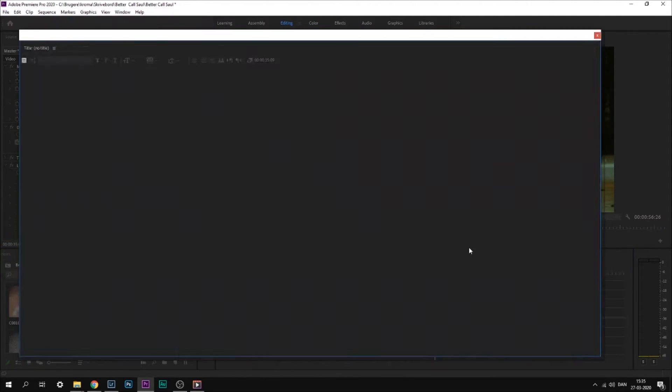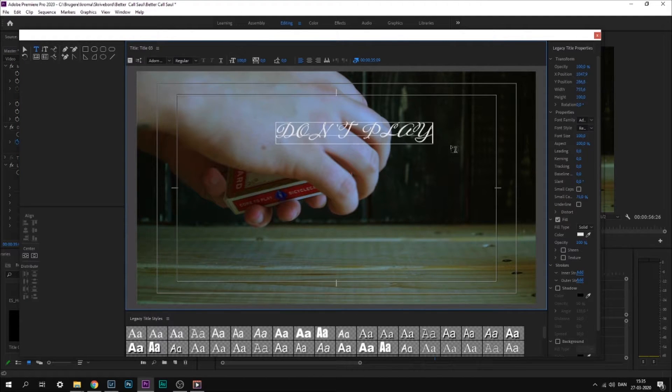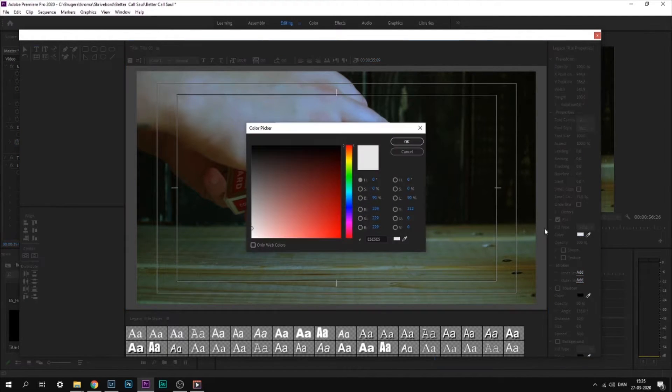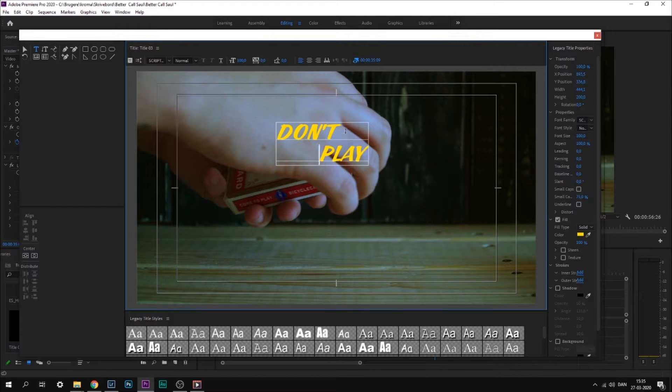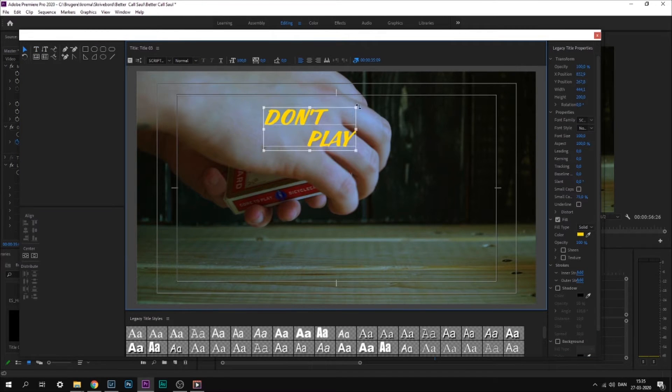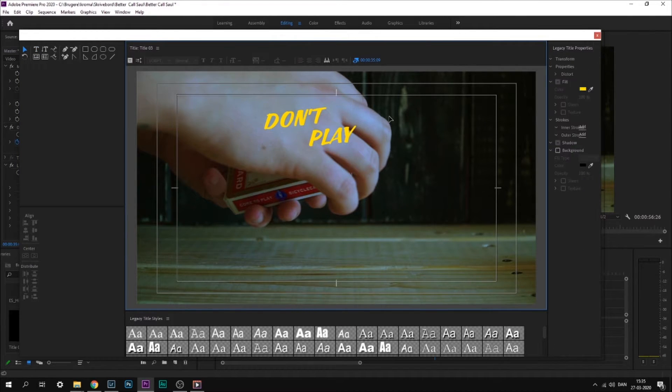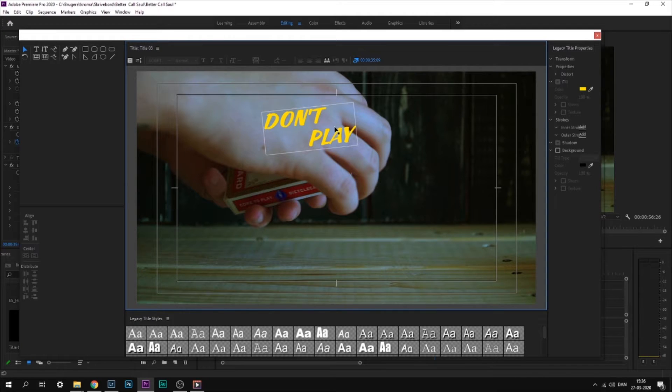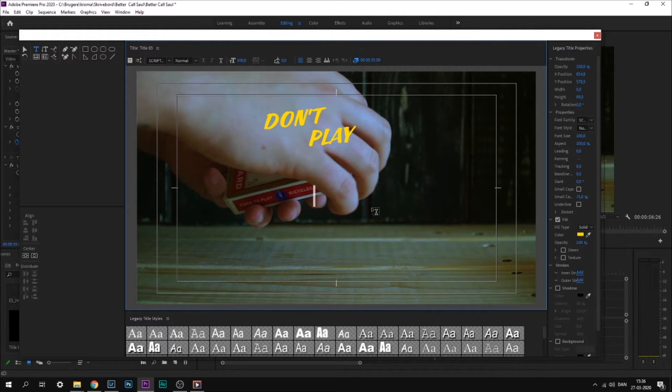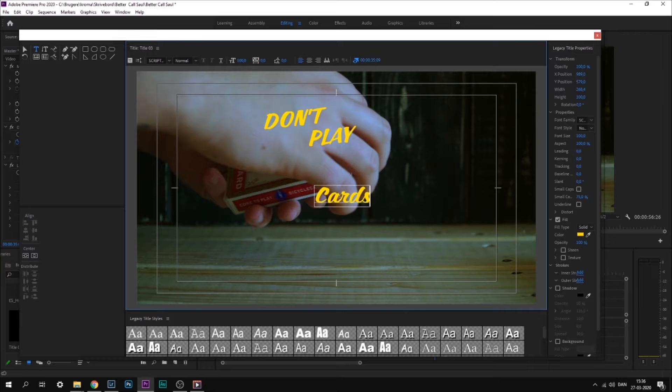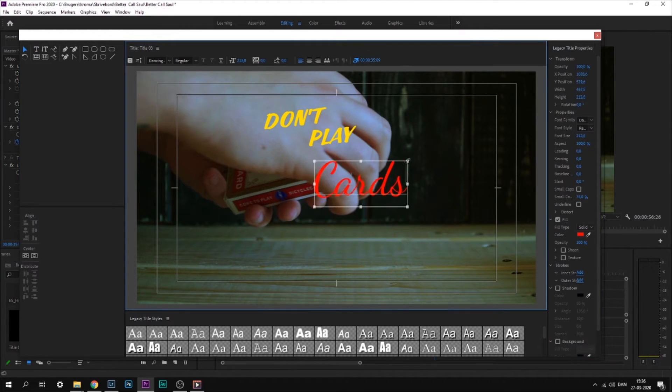Once you have utterly destroyed the colors of the stock footage, we can start working on the title. I write 'Don't Play Cards' instead of 'Better Call Saul,' but you can write pretty much anything. 'Don't Play' I write in Script Casual, and 'Cards' I'll write in Dancing Script. 'Don't Play' is yellow,